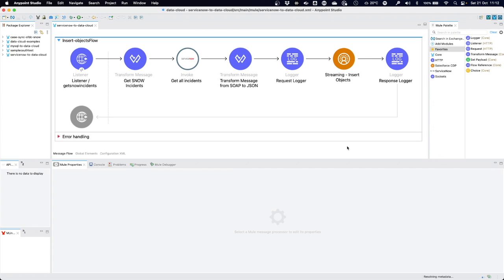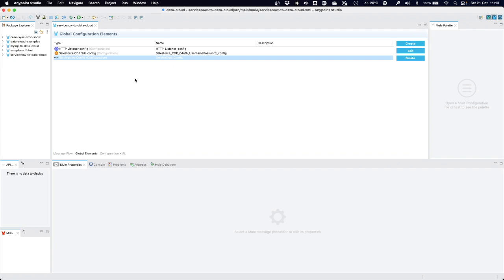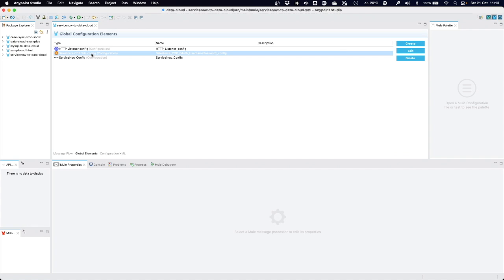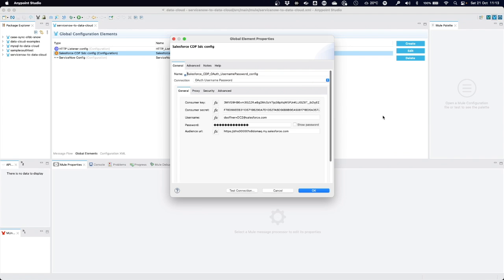Now we are in our familiar AnyPoint Studio environment. I've built a very simple app that retrieves all of the new incidents from ServiceNow, transforms them from the SOAP format that comes out of ServiceNow into JSON format, and then sends that object through the data cloud connector into data cloud. Here it is still called the Salesforce CDP connector.